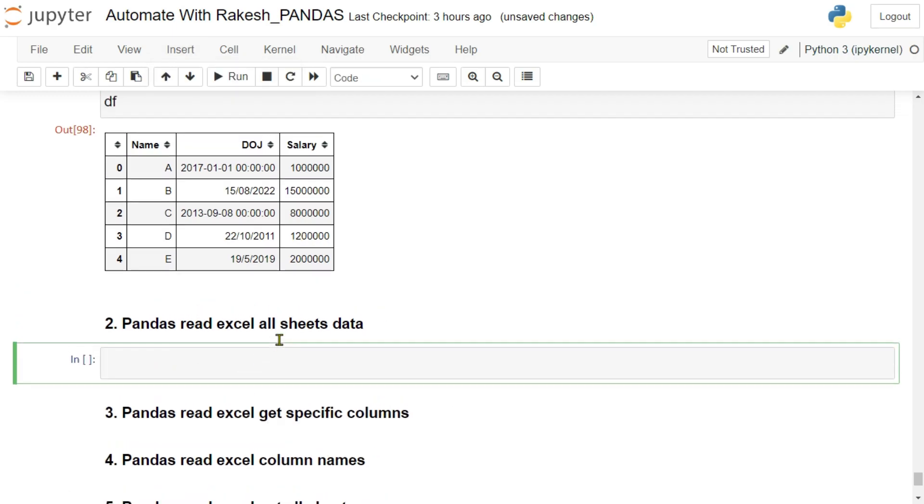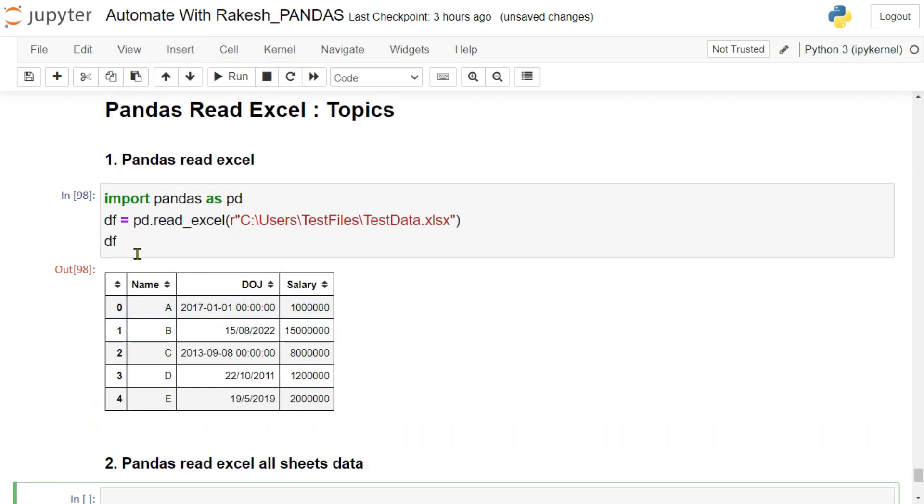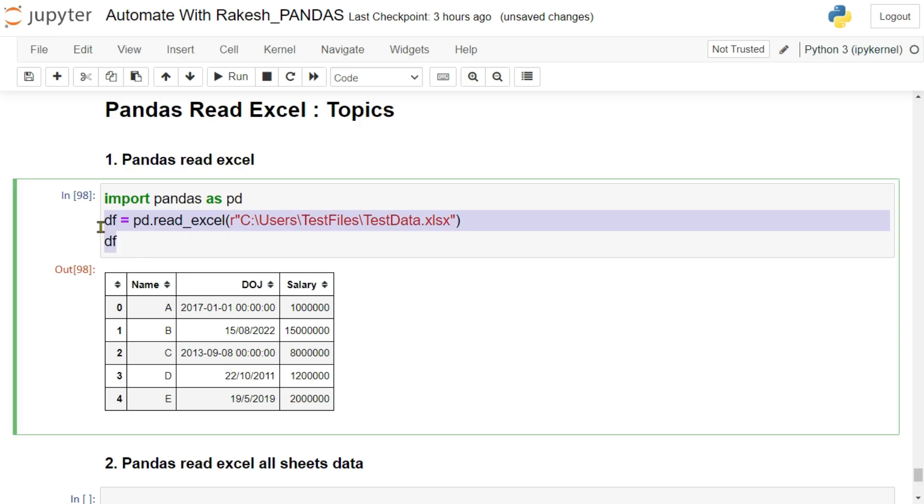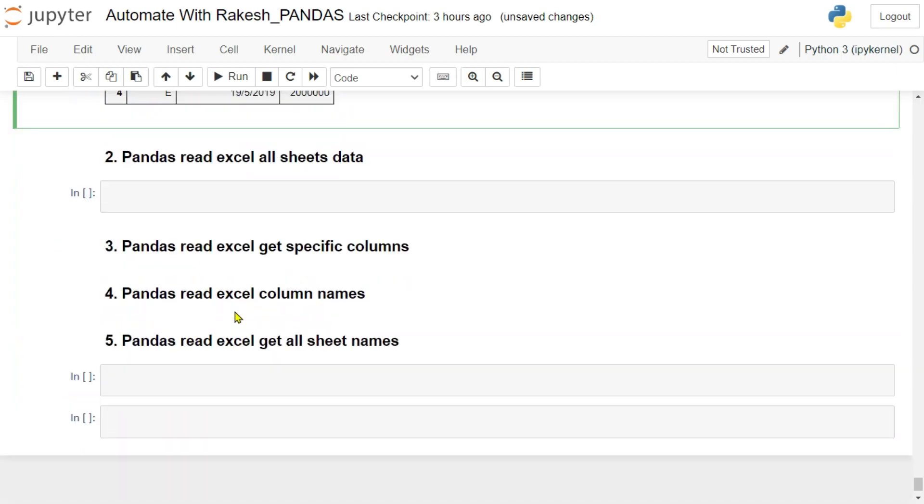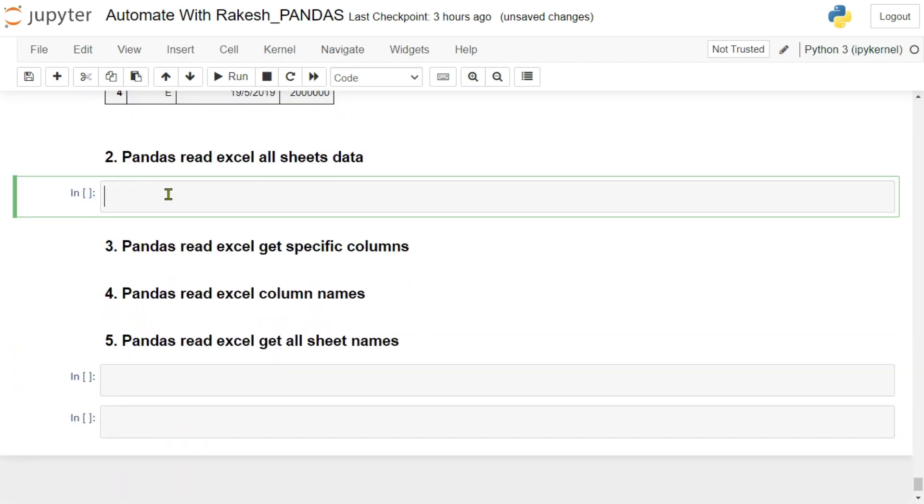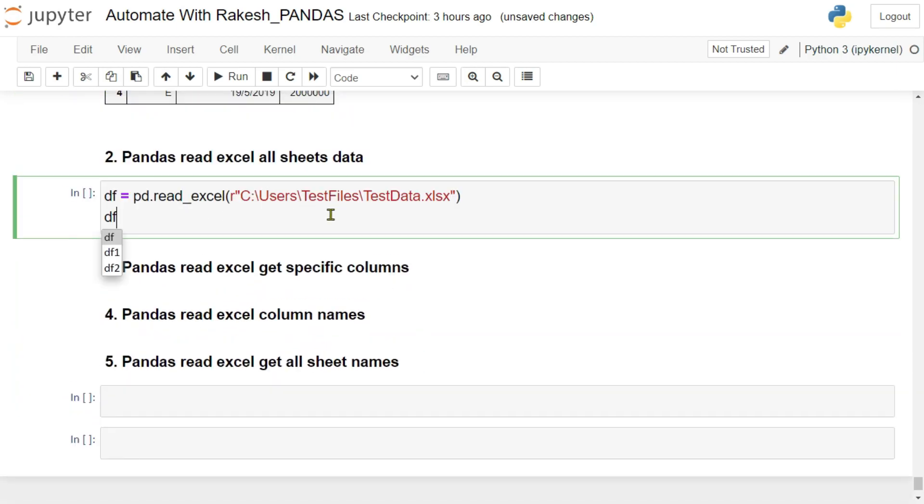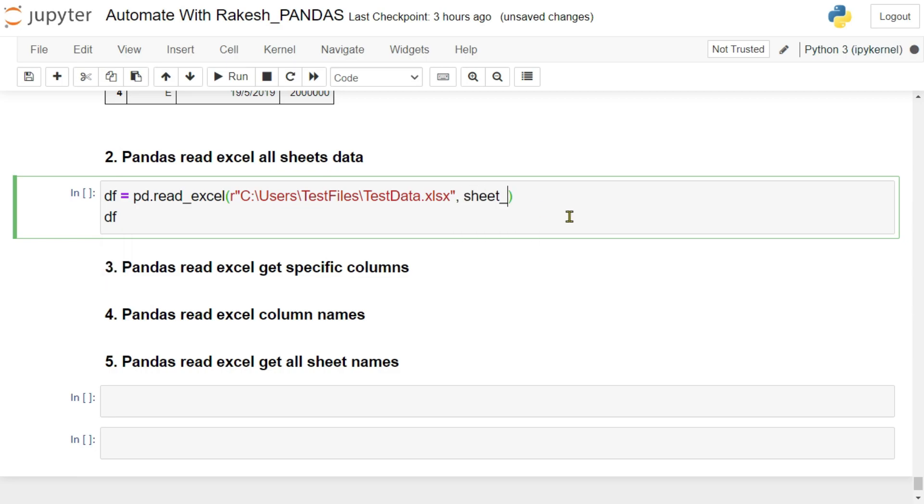Let me do that. And here I would like to read everything, so let me copy this code.